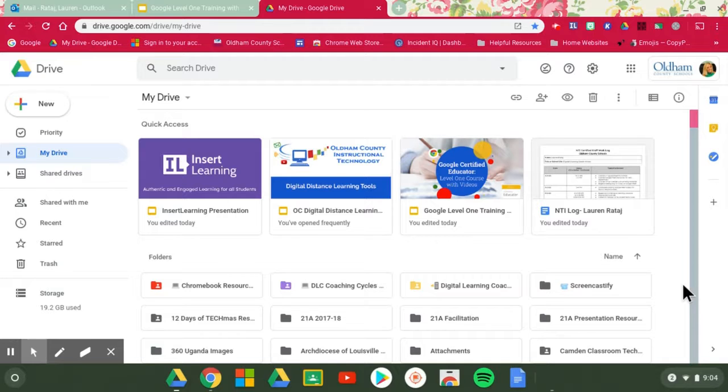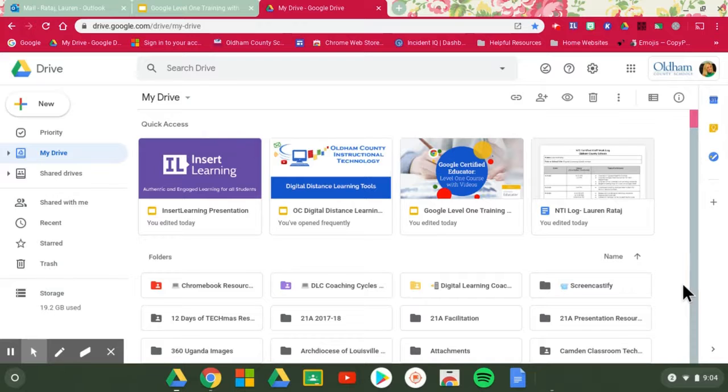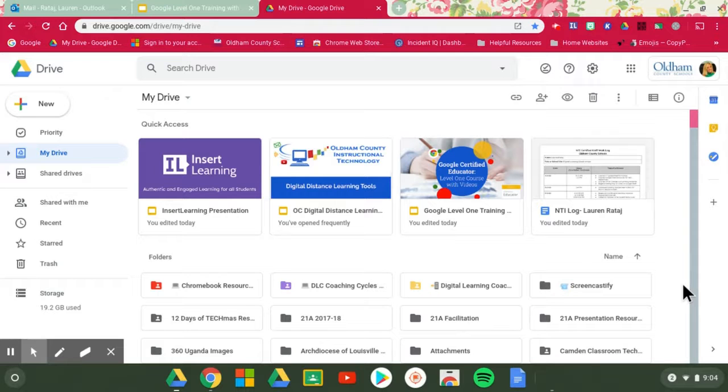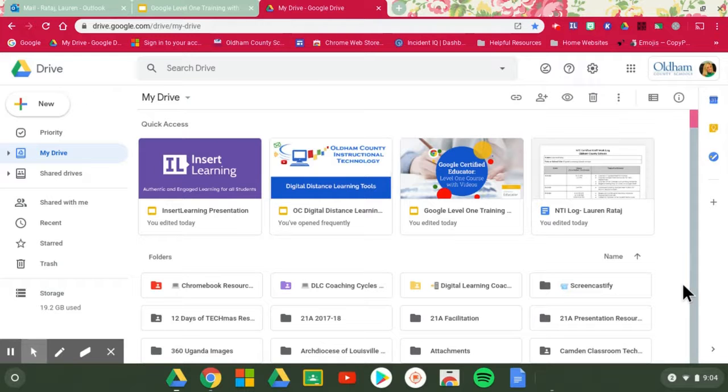No matter which option you're choosing, you want to make sure that you first have that Microsoft Word file available before you try to upload. That might look like someone has emailed it to you to download, it might be in your downloads, it might be on a flash drive, or saved somewhere on your actual computer. I have a Microsoft Word file saved in my downloads right now so that I can model for you how to do this.